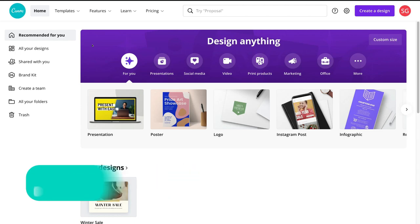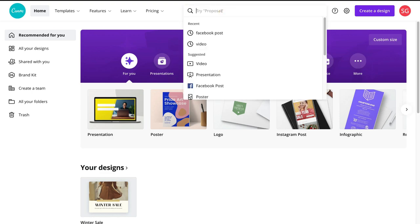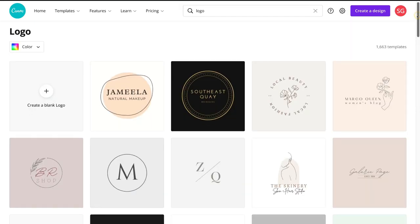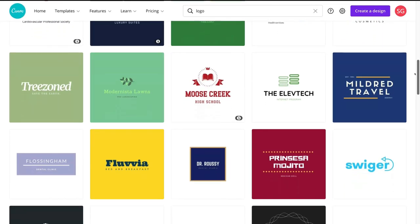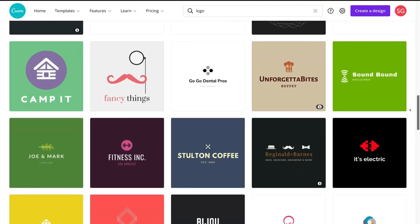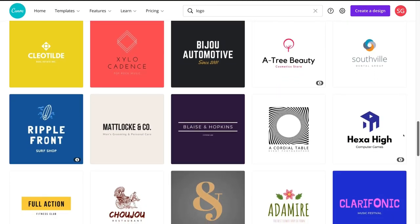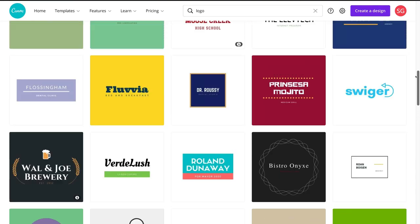Now we want to create a free logo for our business and brand. To do that, simply navigate up to the search bar and type in "logo." Under suggested you'll see "logo 500 by 500 pixels" — select that option and it will take you to over 1,500 logo templates that you can build your logo from. Canva gives you access to thousands of pre-made templates to build your designs from.